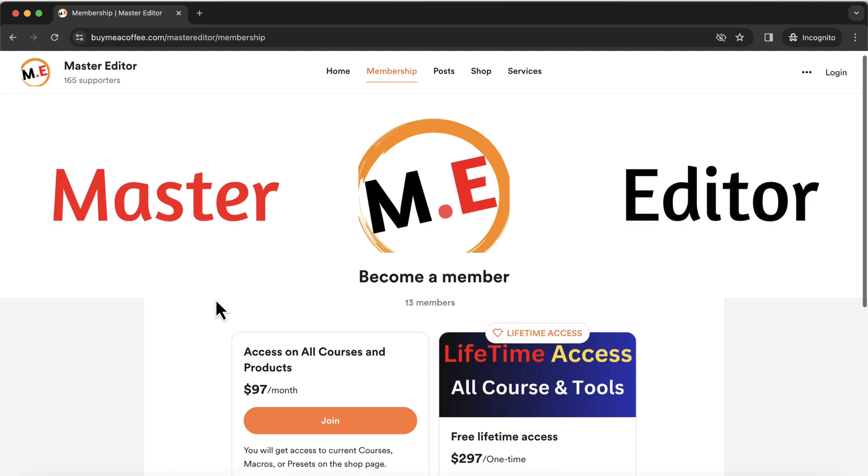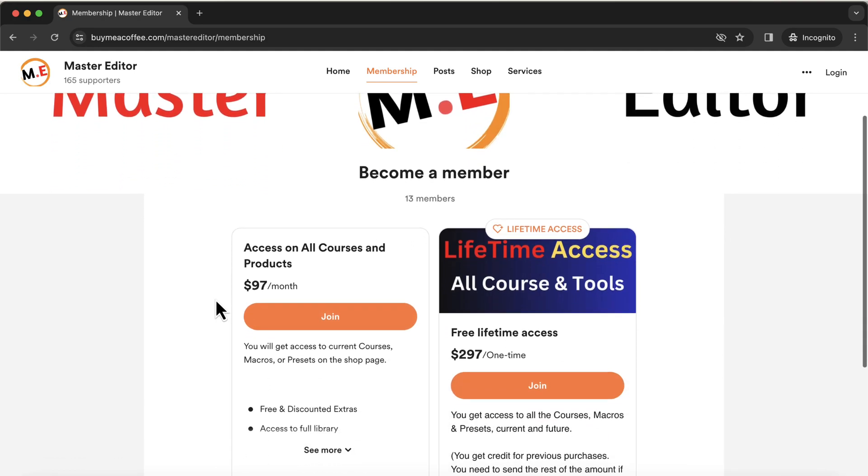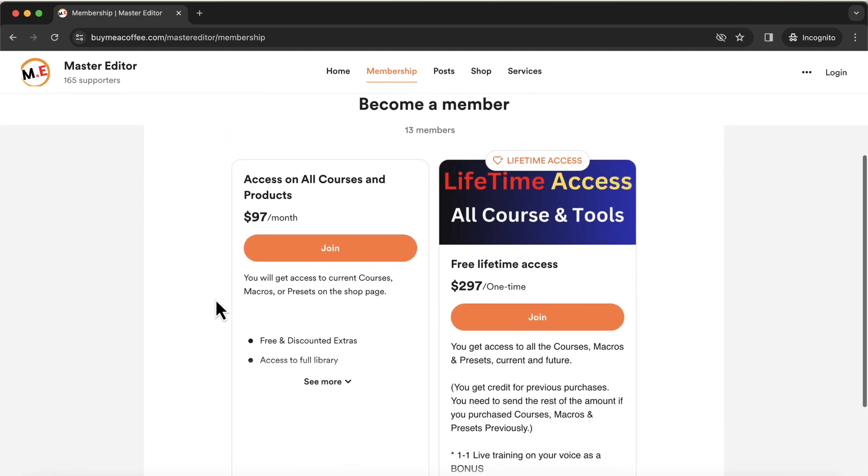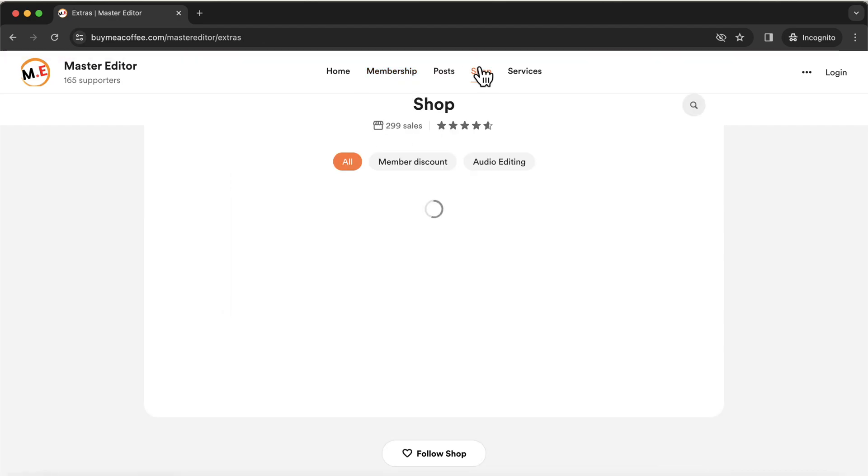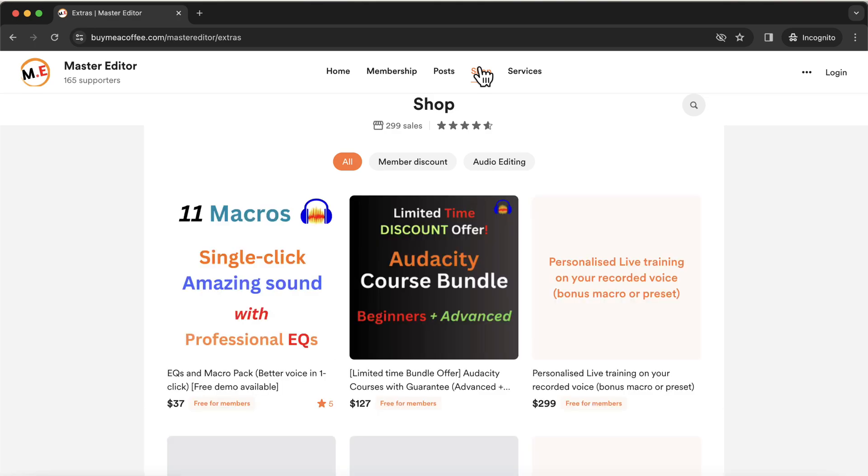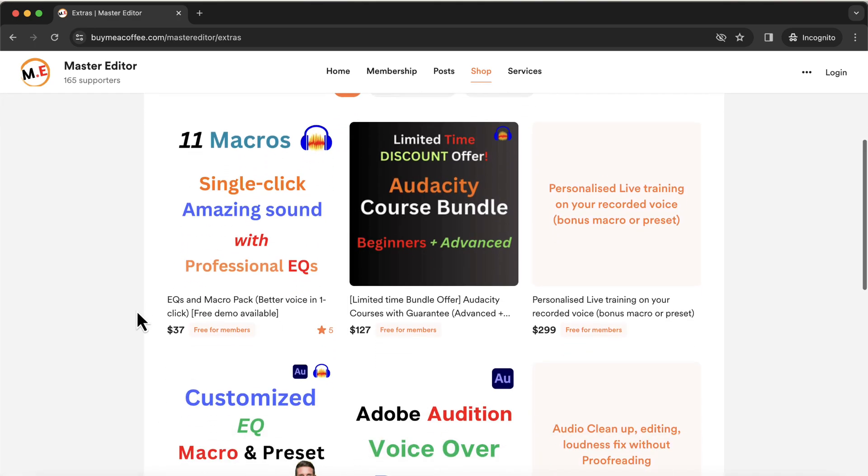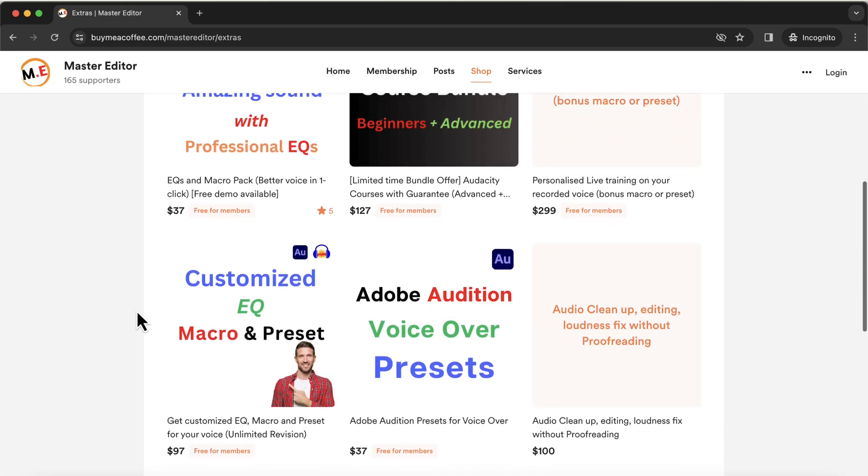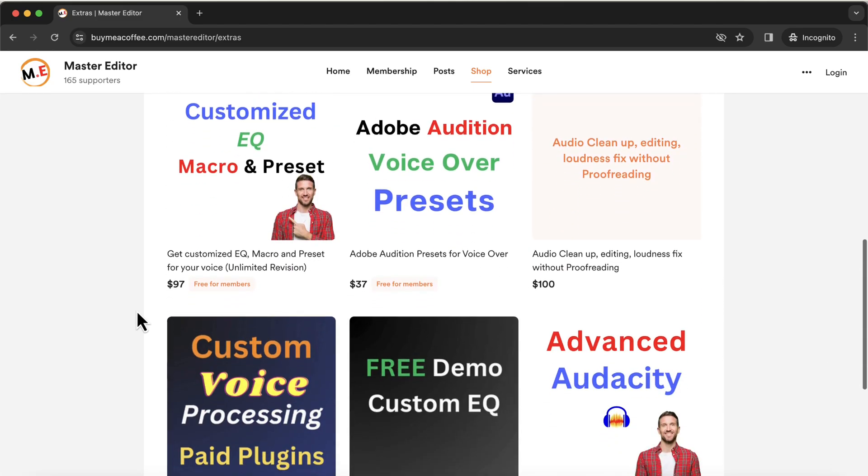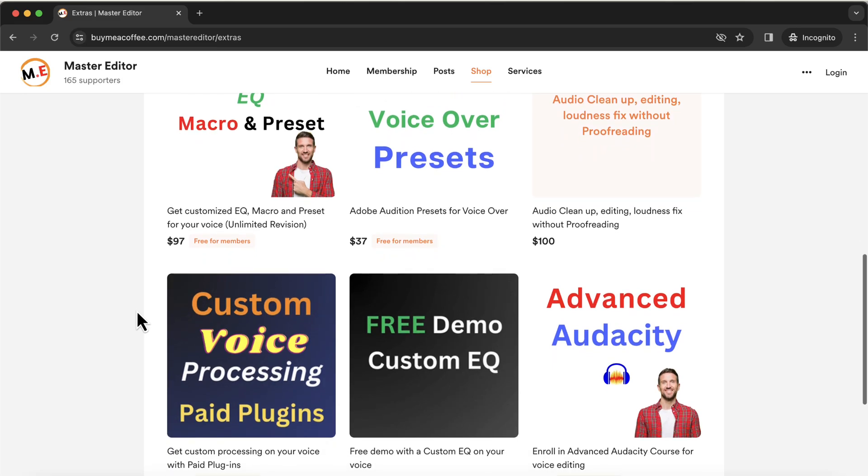You can also think of becoming a lifetime member. Once you become a lifetime member, you can access all the courses and tools for free. There are bonuses like personalized EQ and macro that I make just for you. You will also get a live video training for free. Lifetime membership is amazing for those who want professional quality audio. As you gain experience, you will need help in different areas of audio editing. Lifetime membership makes sure nothing can go wrong for you. You will find links in the description.